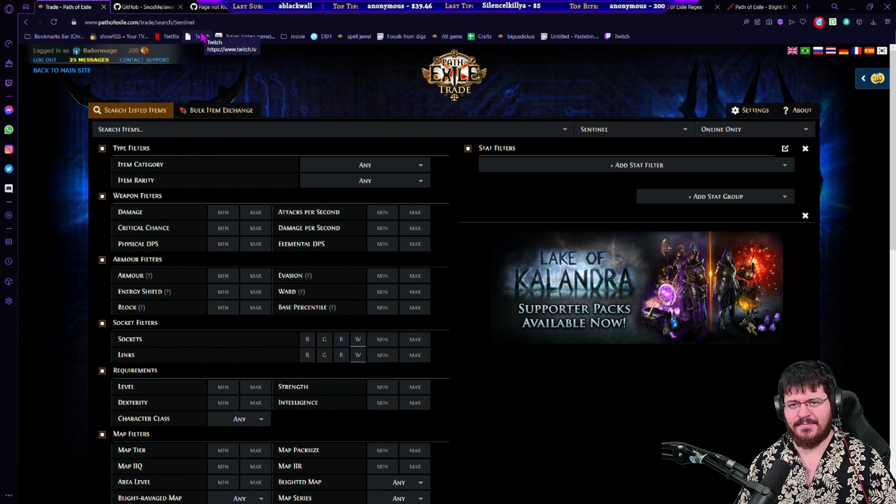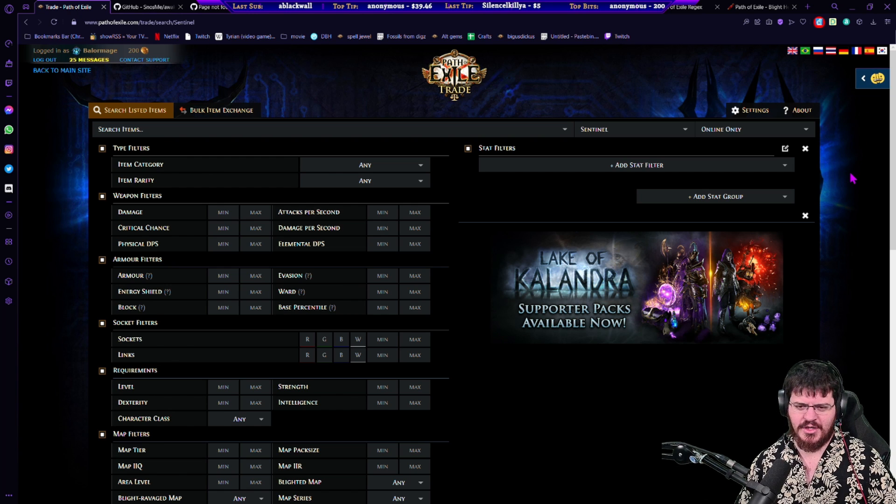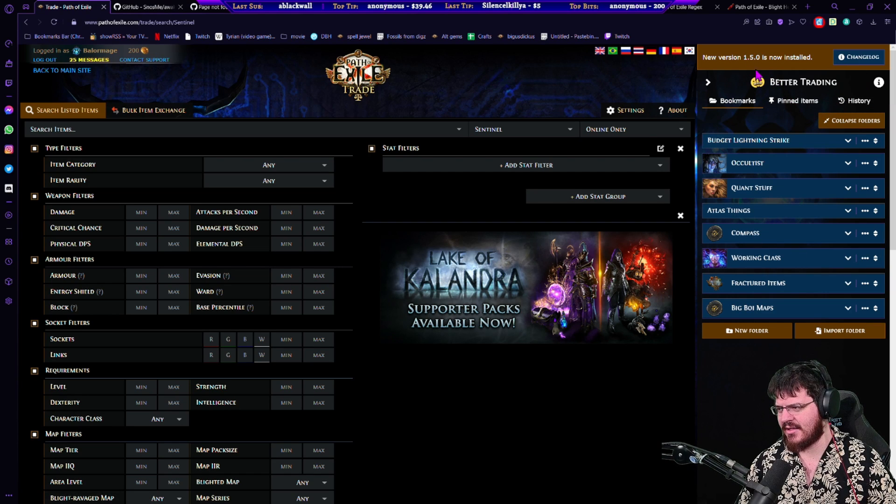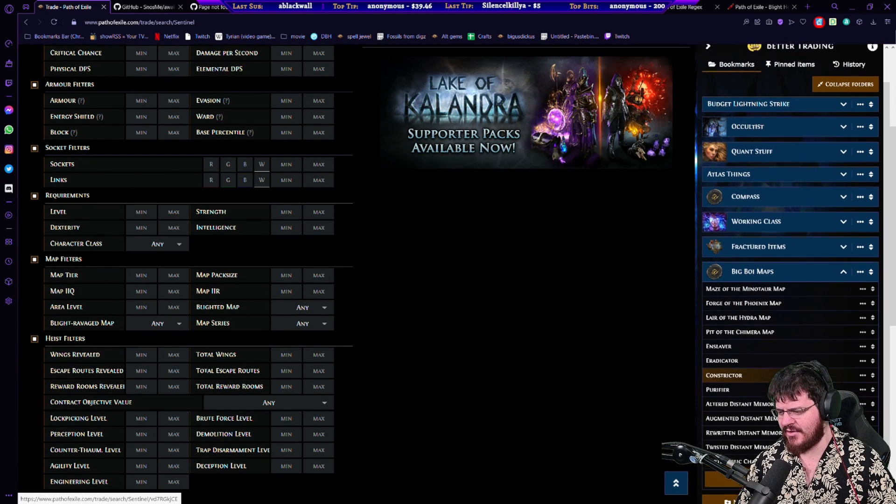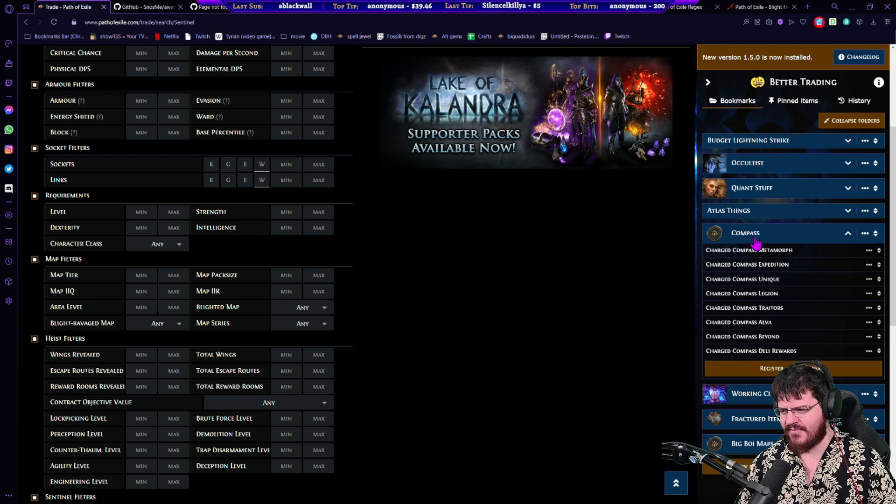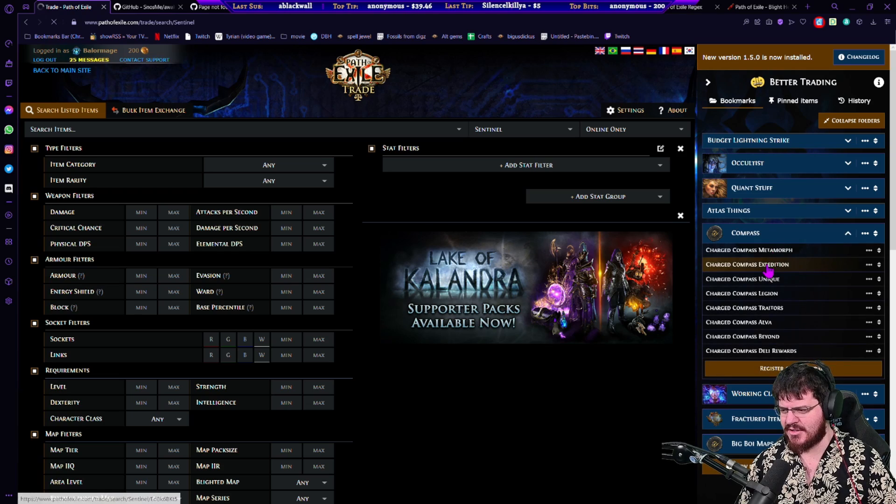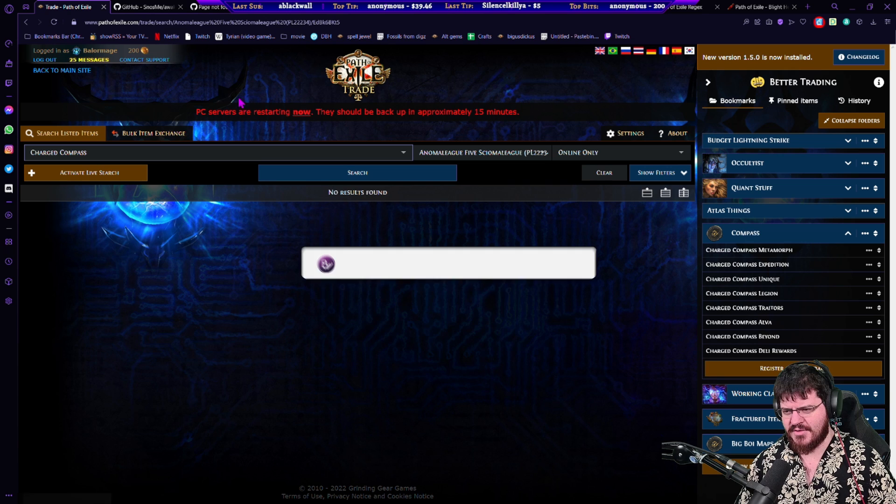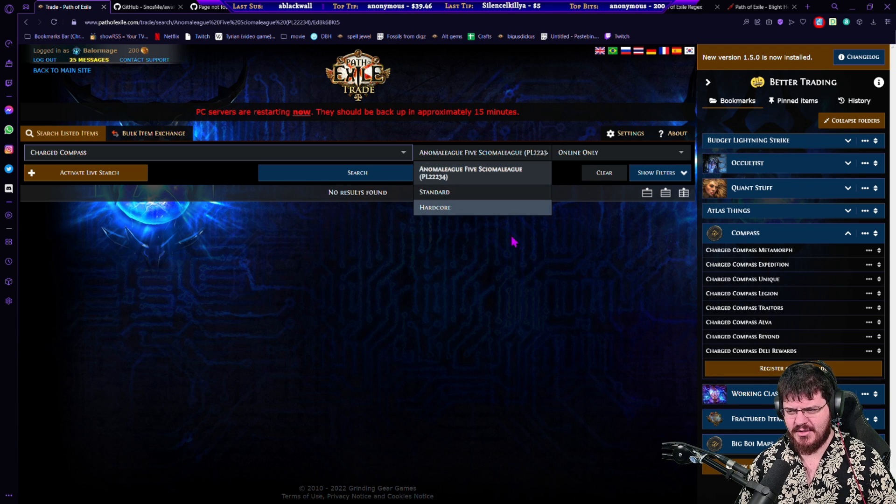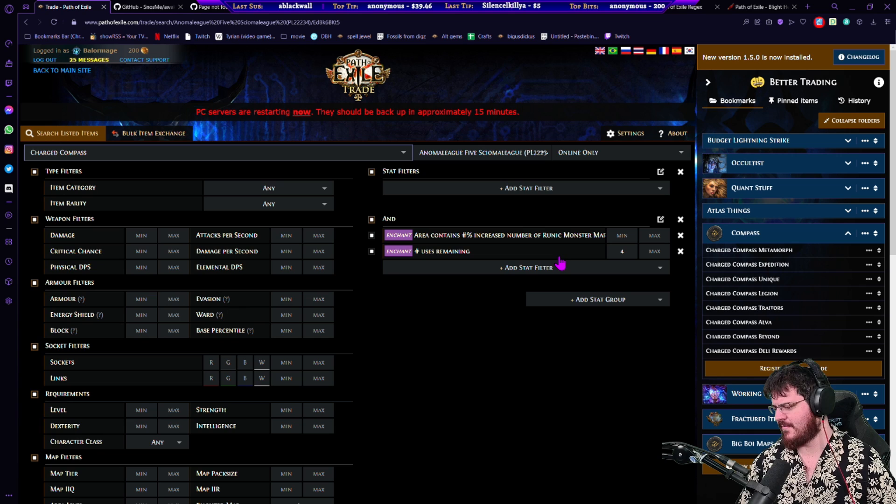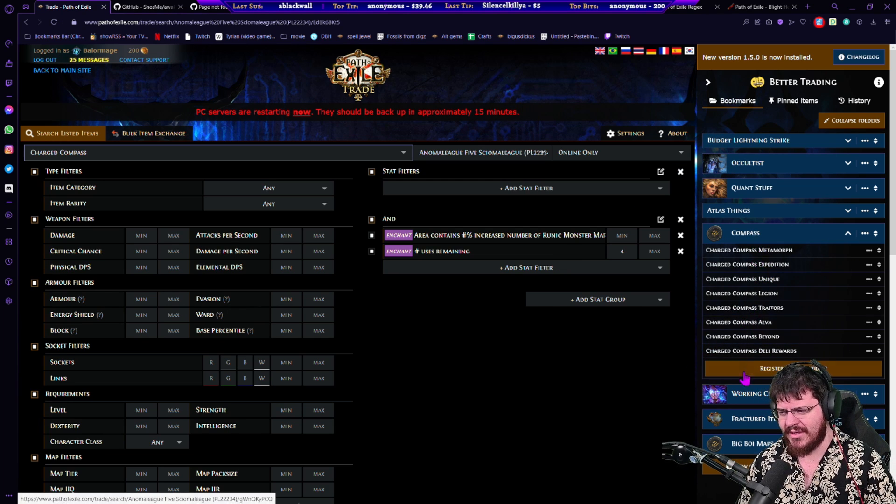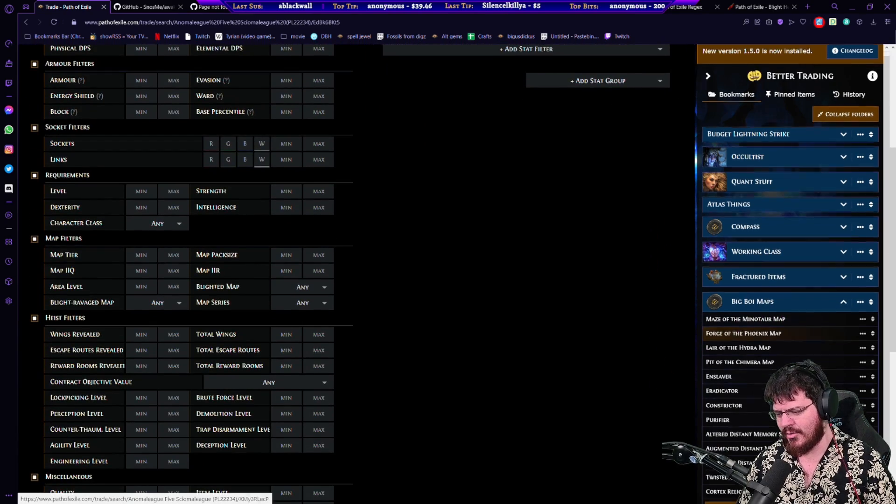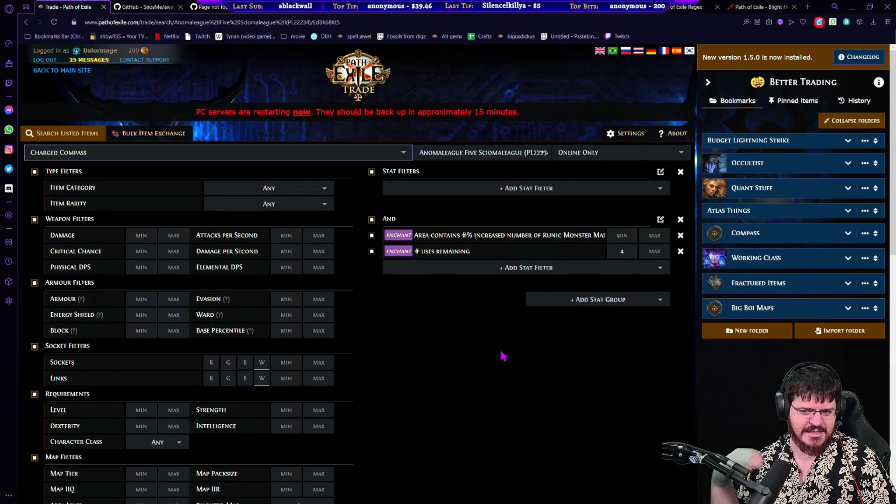So going through the list, we got a few of them. First of all, Better Trading. Better Trading is an extension that works for both Chrome browsers and also Firefox and it is this little thing that I have right here which allows me to save a bunch of different searches in a bunch of different folders.